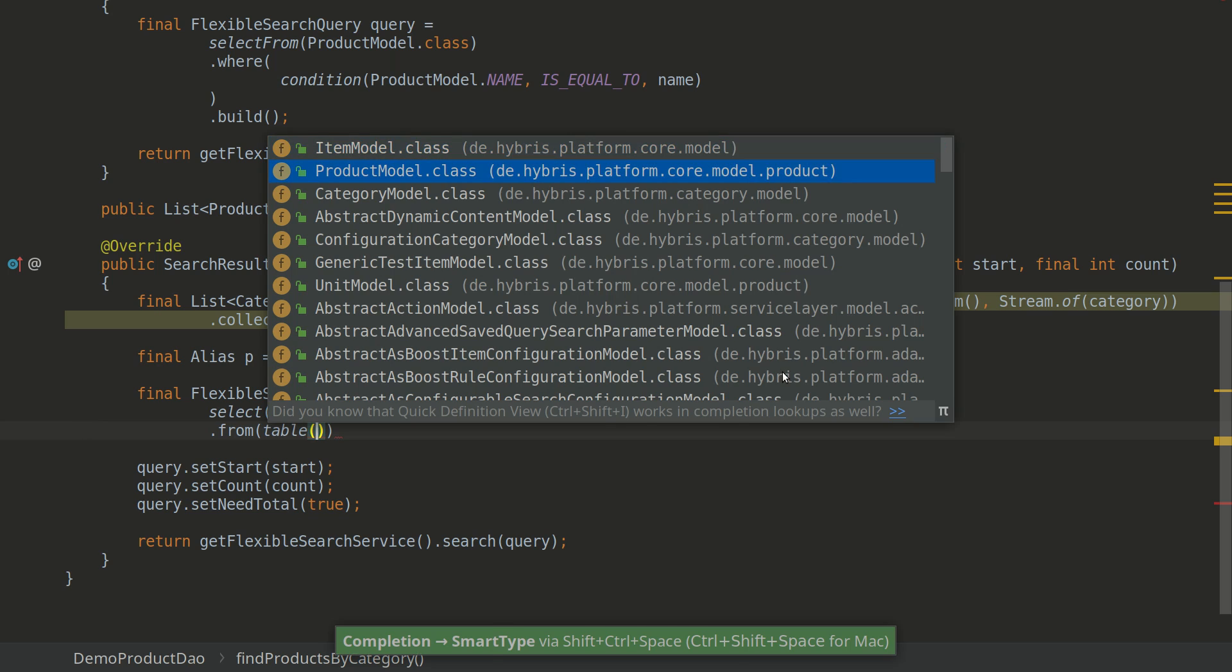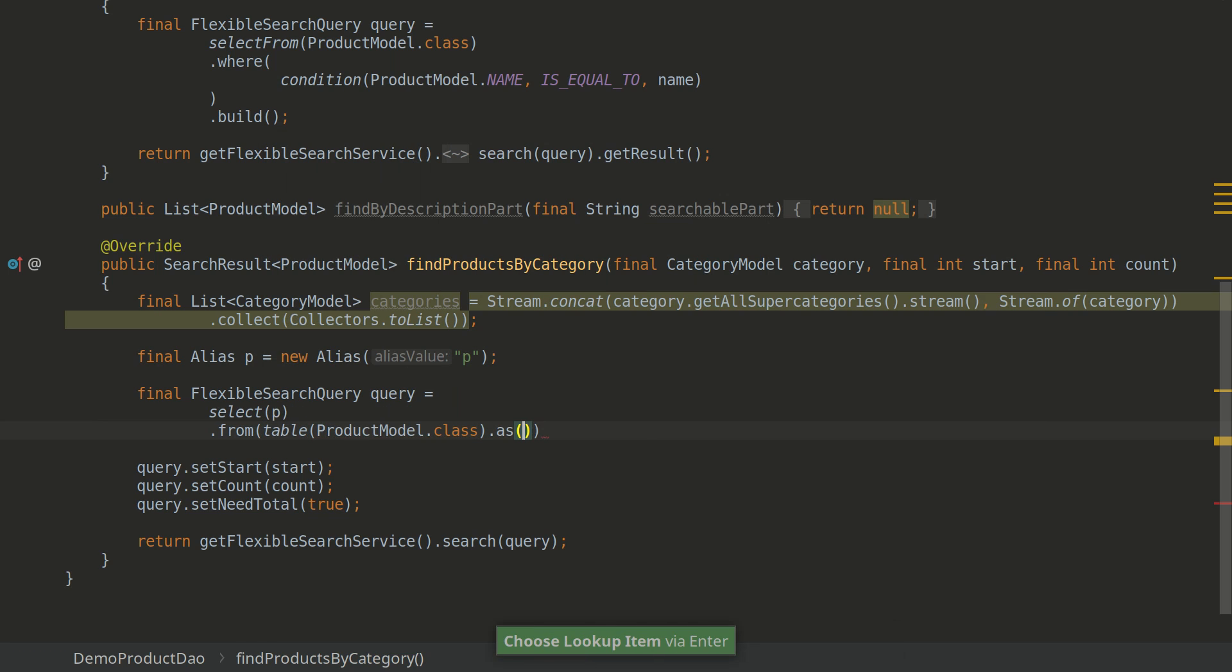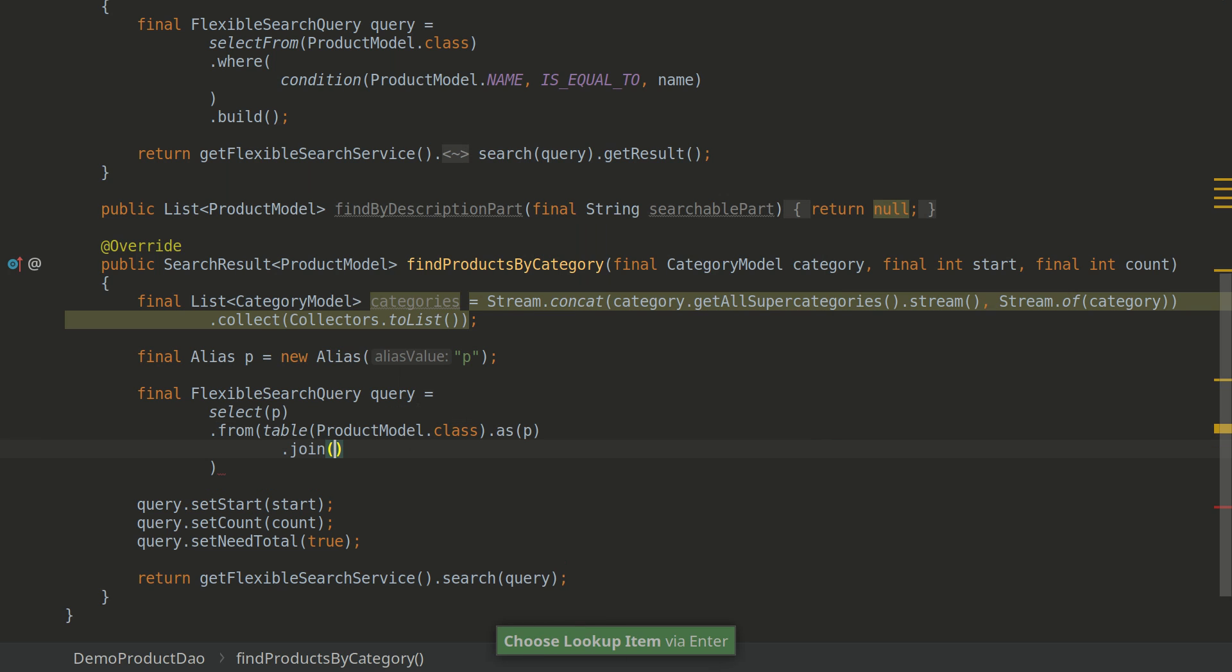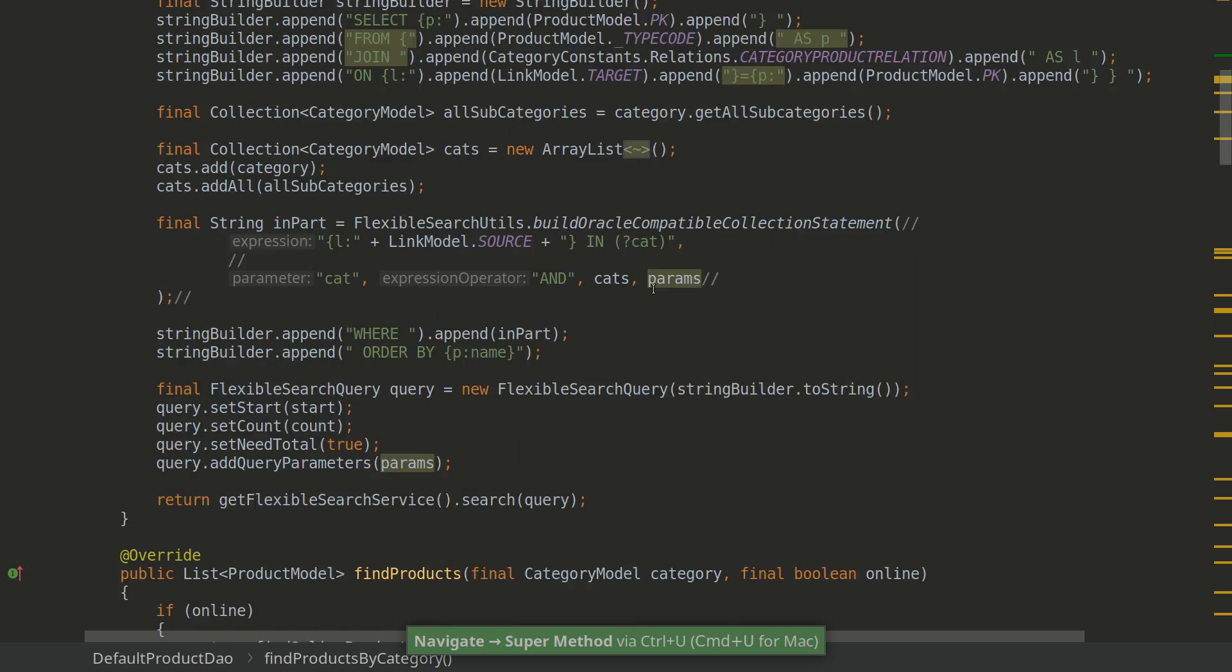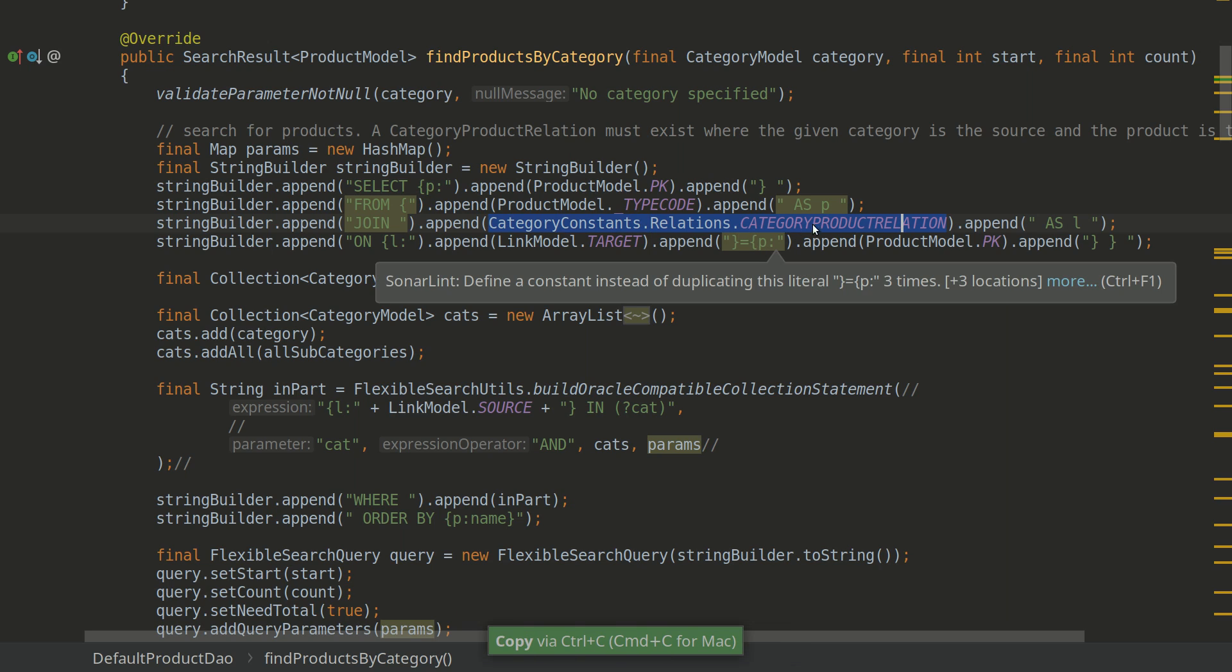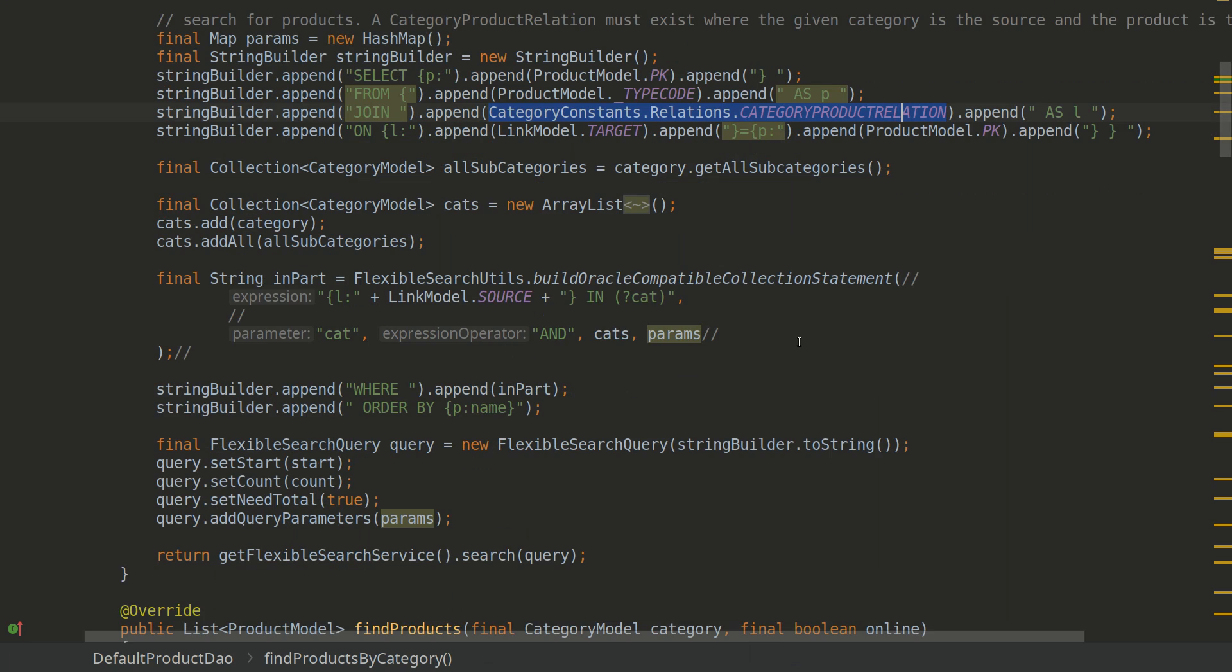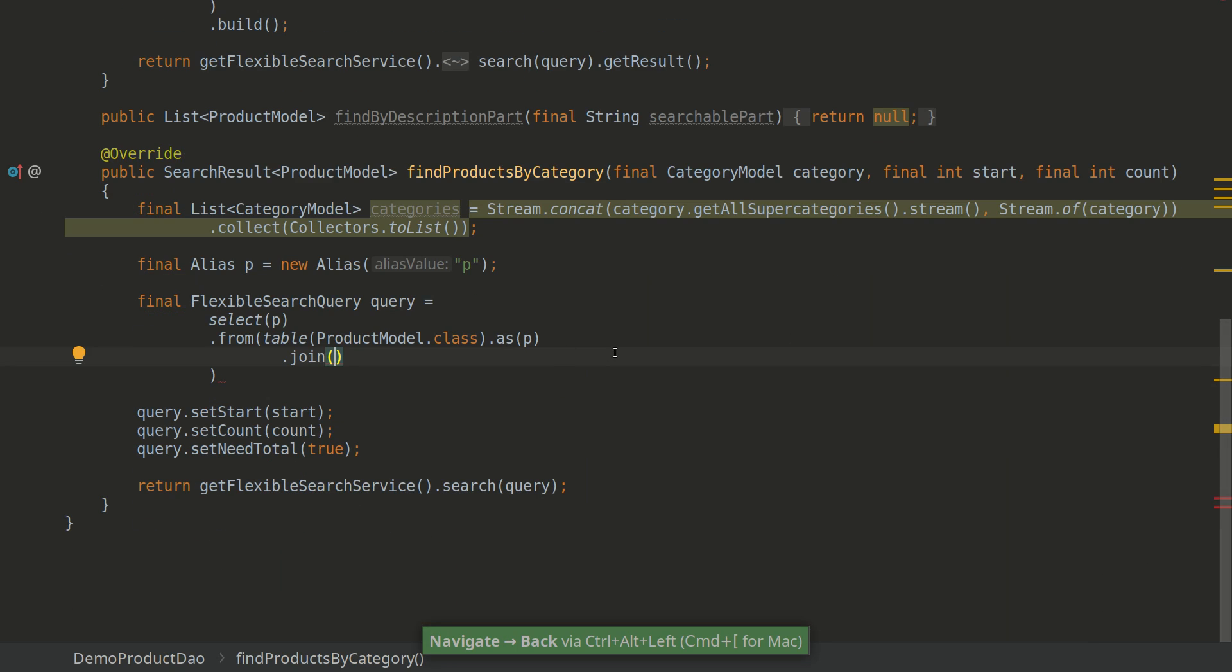I'll add static import as well, so we'll be selecting from table product, right? And we'll be selecting from product as P and then we'll be joining. What we'll be joining, let's check in the out-of-the-box method. So it's the category product relation. Okay, we'll be joining on PK.